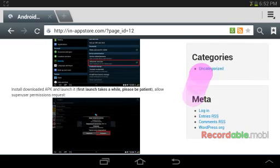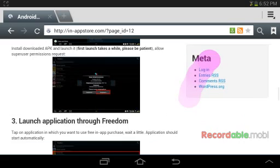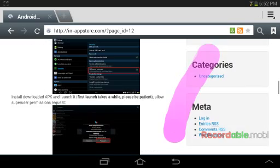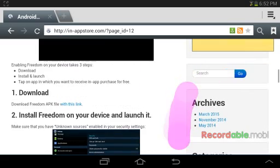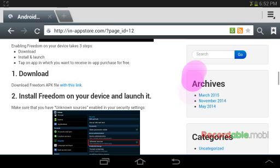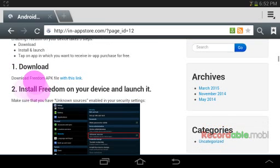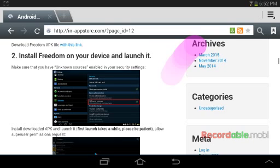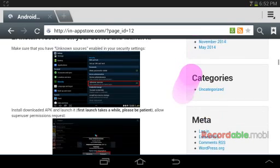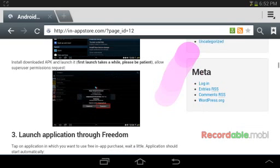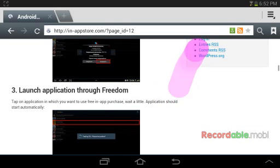And if you go to the website and the link in the description doesn't show, just click right here where it says download Freedom APK file with this link. Then enable unknown sources.